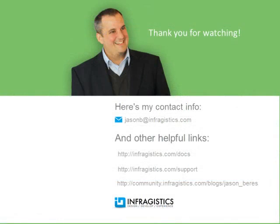Infragistics. On the web at Infragistics.com.